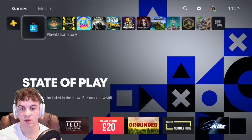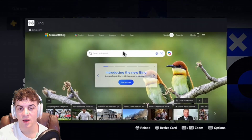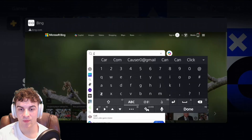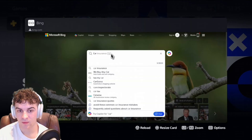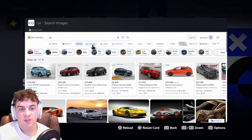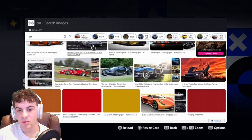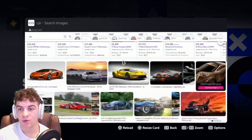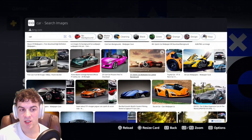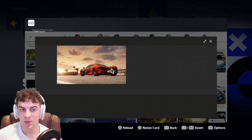Go into bing.com and once it opens up, type something into the search bar. I'm going to search for 'car' and then search it. Once I've searched, I'll go over to Images and find an image I like for my background. I would click on it and then click on it again to make it as big as possible.